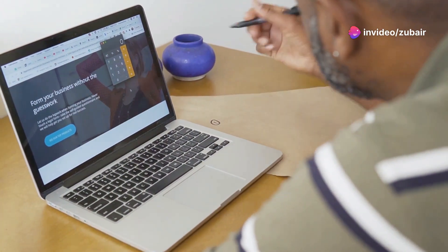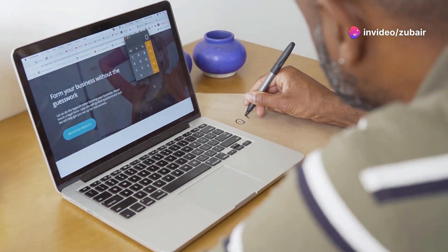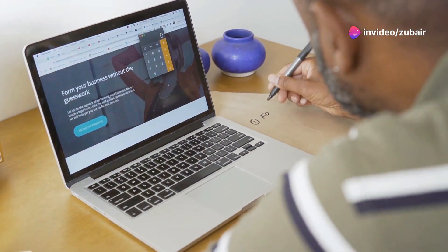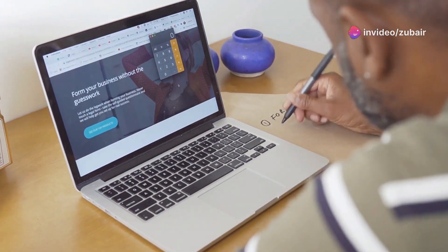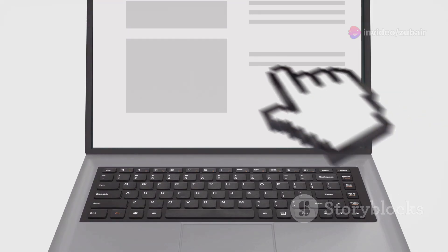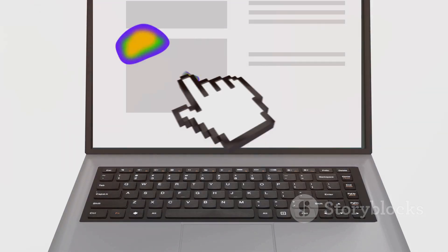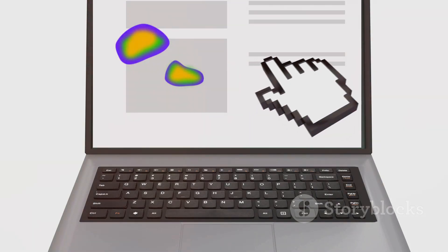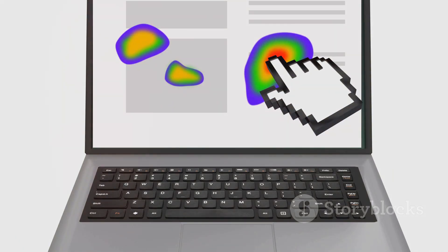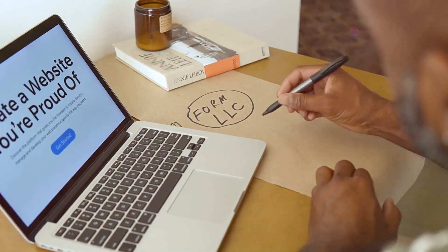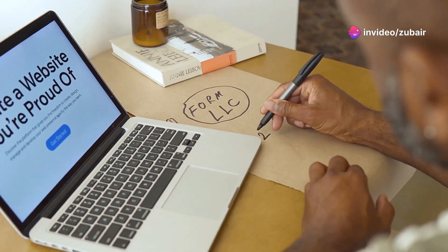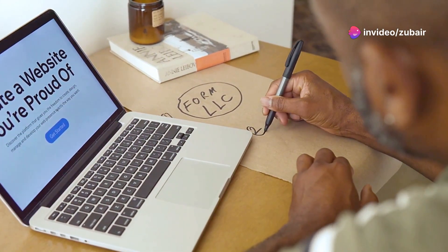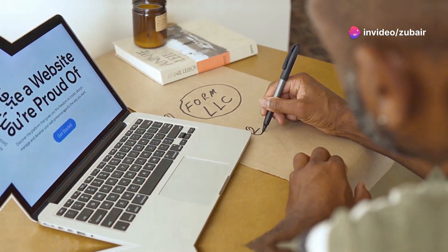This guide will walk you through the steps to build, optimize, and secure your WordPress website. By the end, you'll have a well-functioning site that attracts visitors and keeps them engaged. Let's get started on your journey to mastering WordPress and creating a standout website.